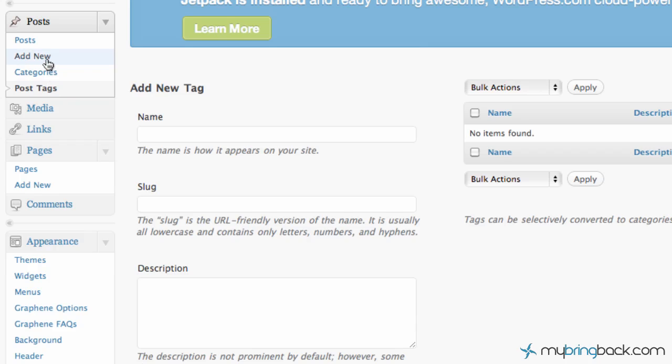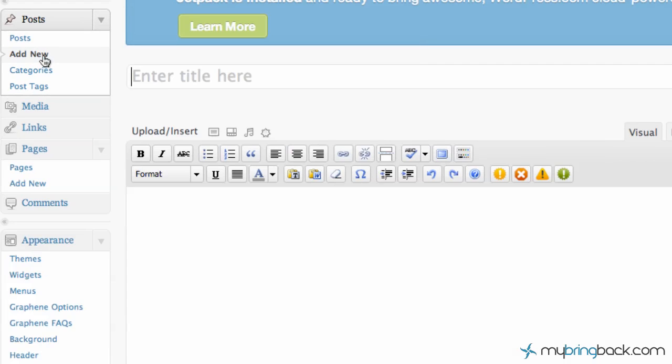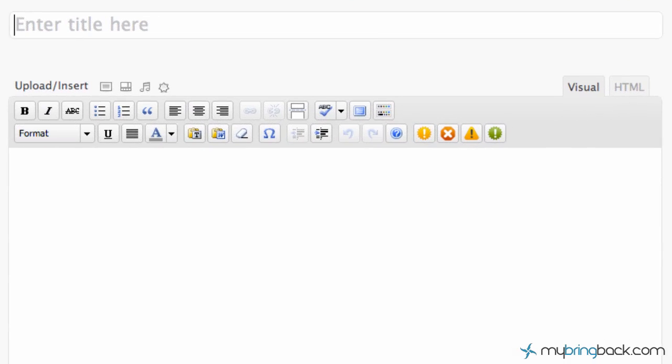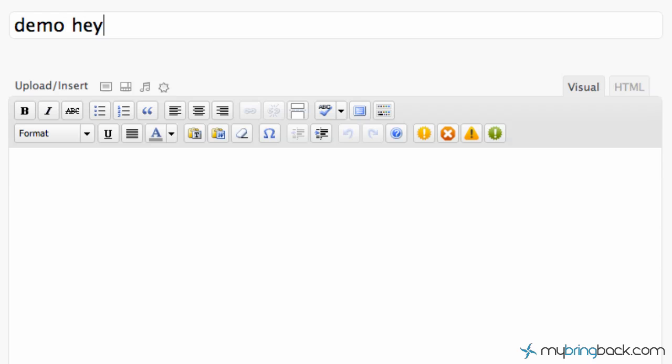Let's start off with clicking the add new and this brings a completely fresh template for us. As you can see the first box or first field that we can enter is the title. This is important because the titles are actually fairly prominent as far as Google searches and what they look for. Stay away from naming it weird. If you want to be found out there make sure it's related to the topic that you're writing about. For our case we're just going to put demo hey world instead of hello.